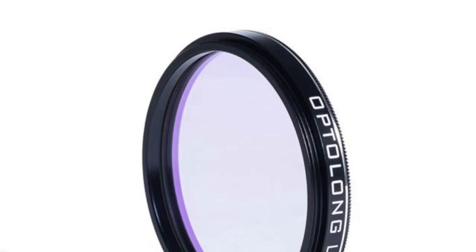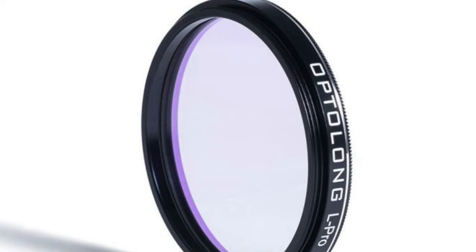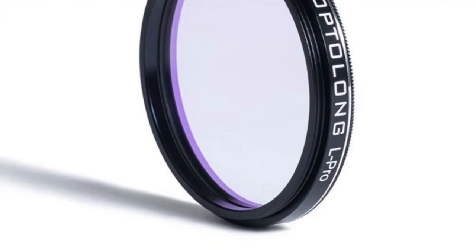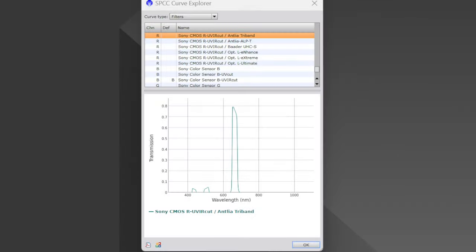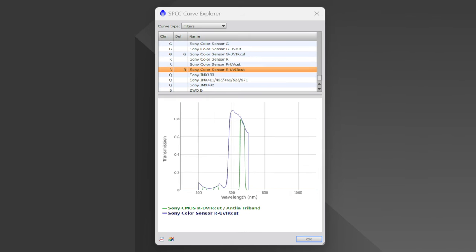Broadband filters enhance the contrast in galaxies and reflection nebulae. While less selective than narrowband filters, the broadband variety excels in clarity and contrast. Broadband filters work exactly the same as narrowband, but they cover a wider range of the specified spectrum and have a higher band pass tolerance than their narrowband counterparts.